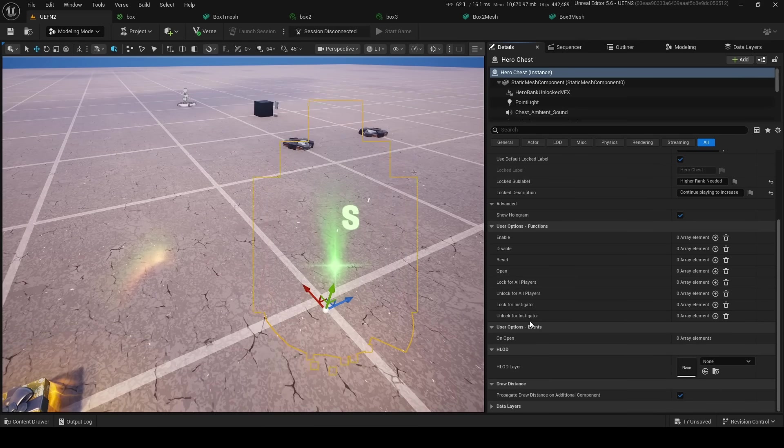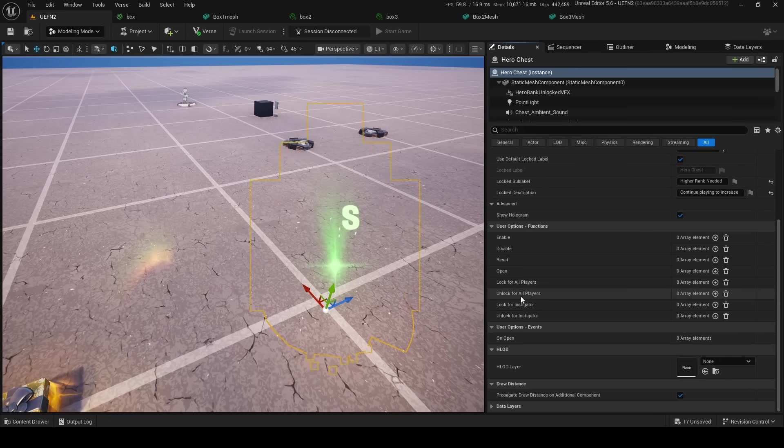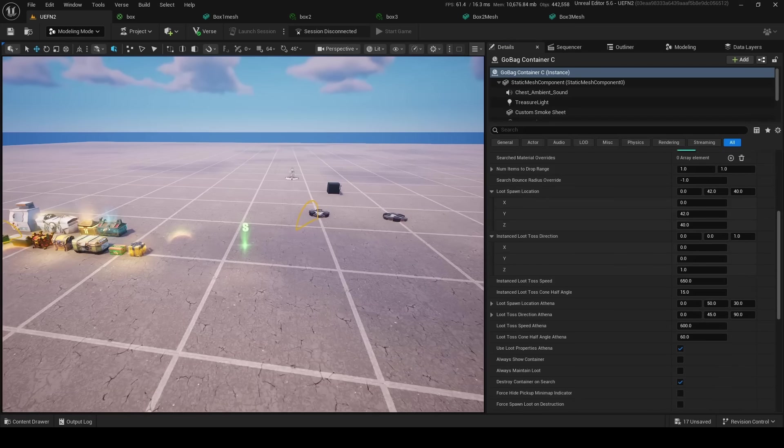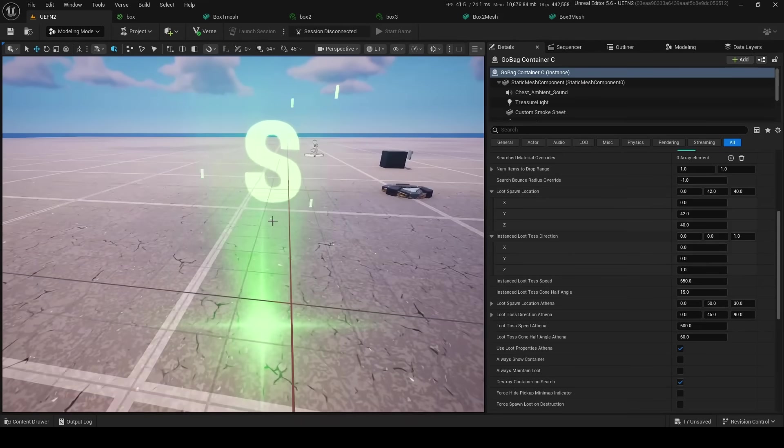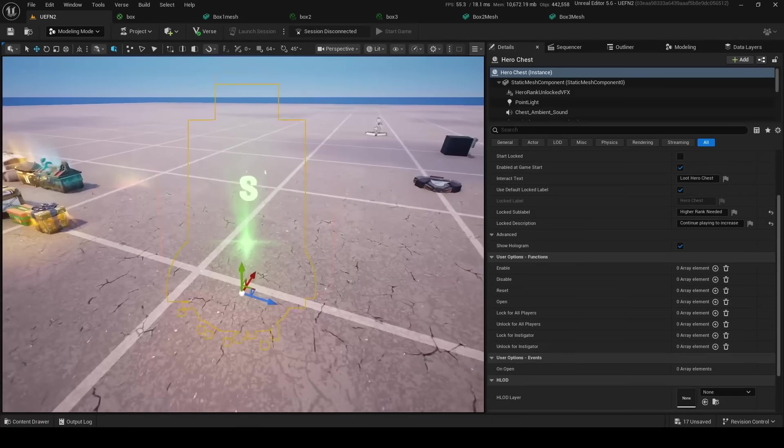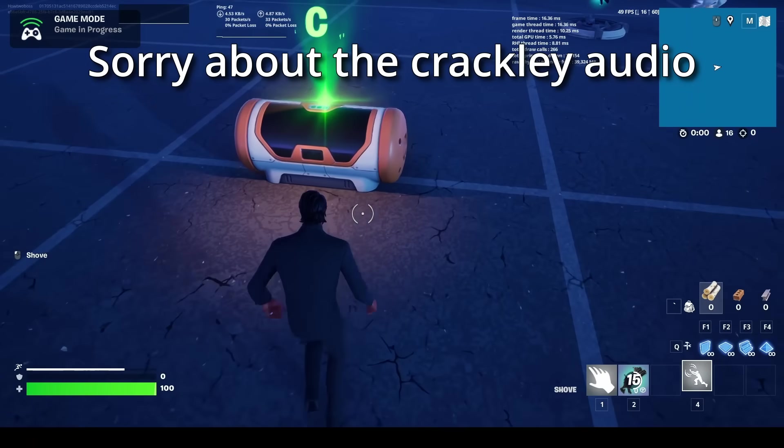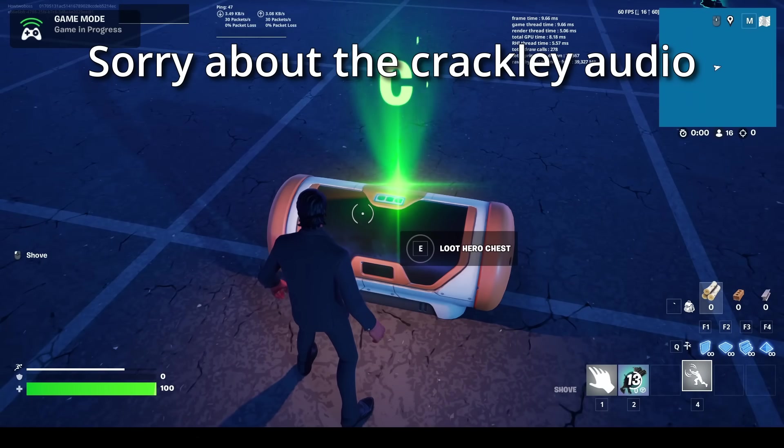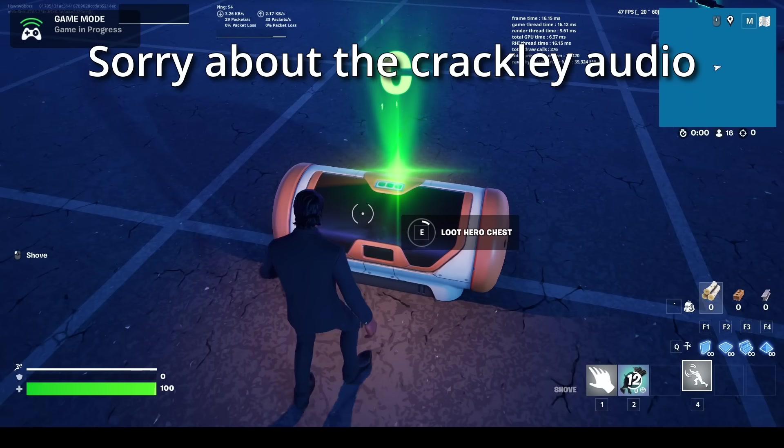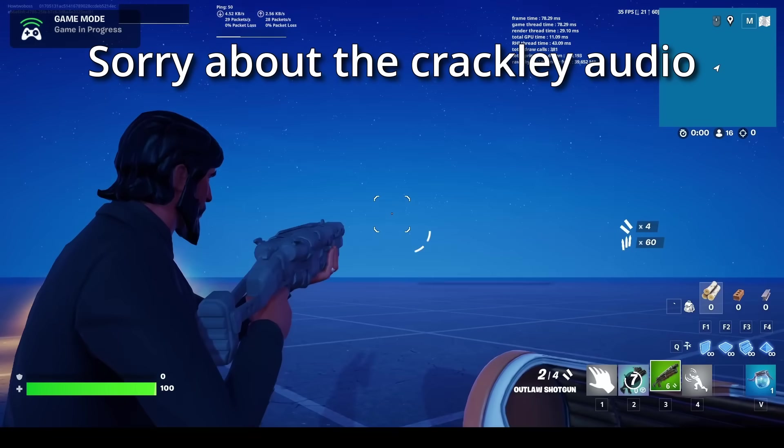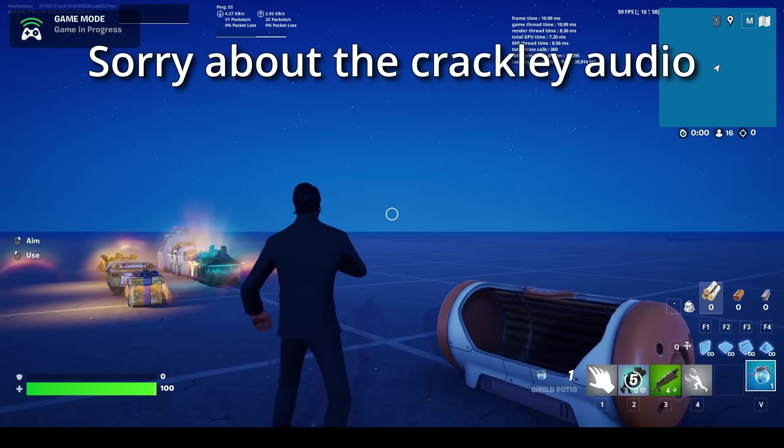That's kind of interesting. It's like there's finally user events for these. So you can do lock for instigator, unlock for instigator, lock for all players, unlock for all players, on open. Did they add function to the old chests? Anyways, I'll check that in game in a second. So this is what the super chest hero thing looks like in game. I can, like, you know, open it. You can open it and get some cool loot, which is pretty fun.